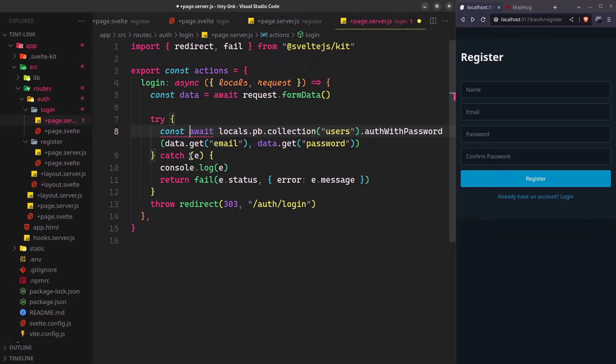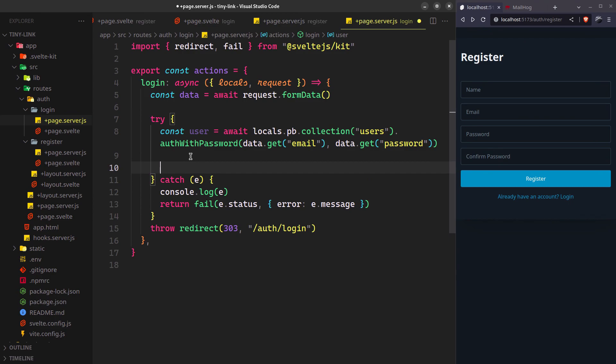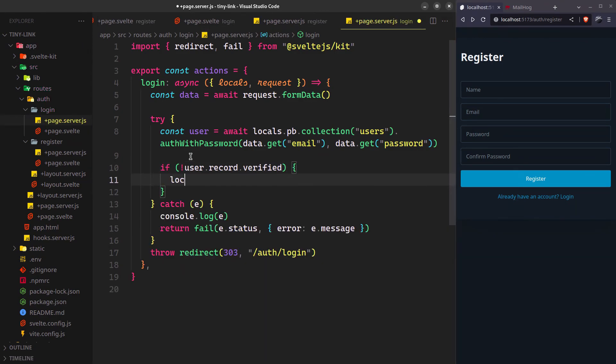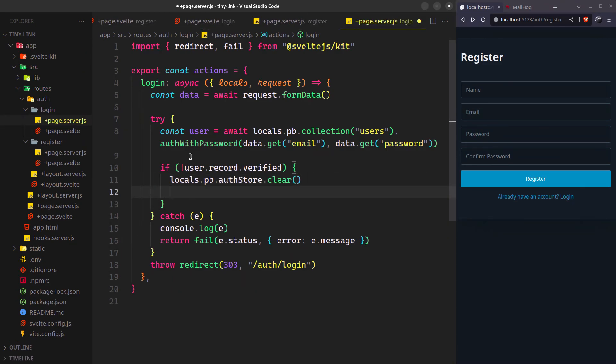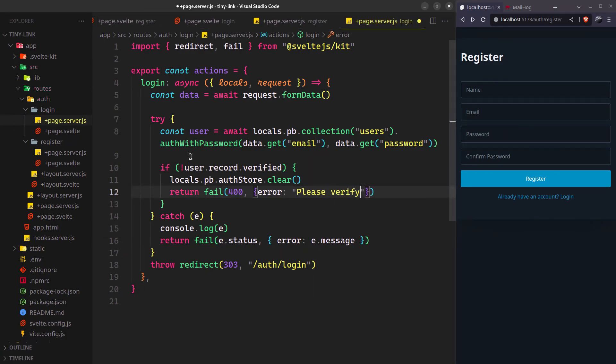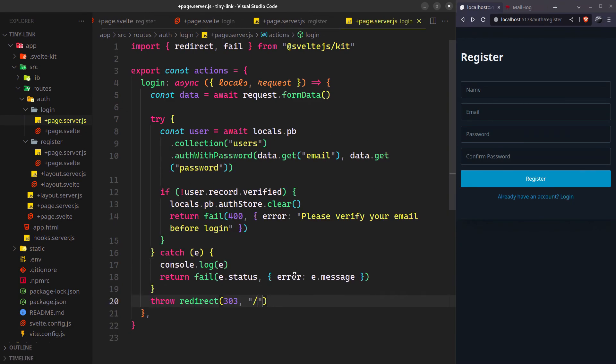It will return the user on successful login. But before returning a success response, we also need to check if the user has verified the email. If not, log them out and return a fail response. Otherwise we'll send them to the home page.